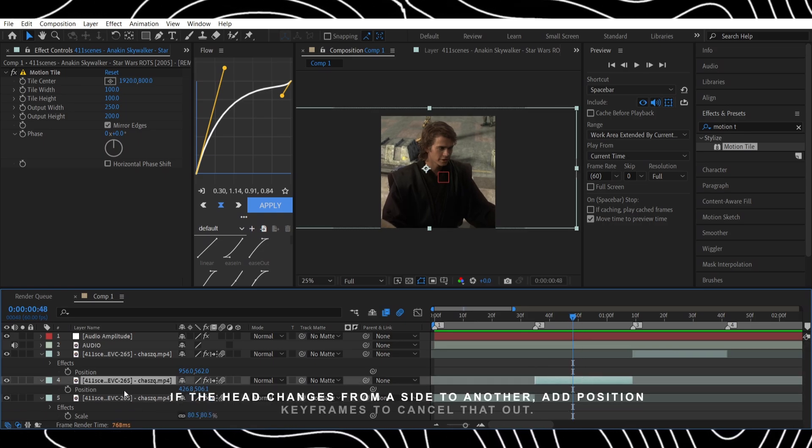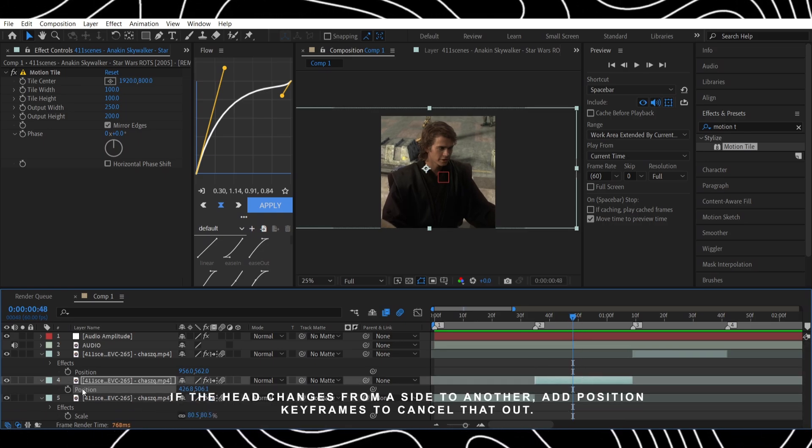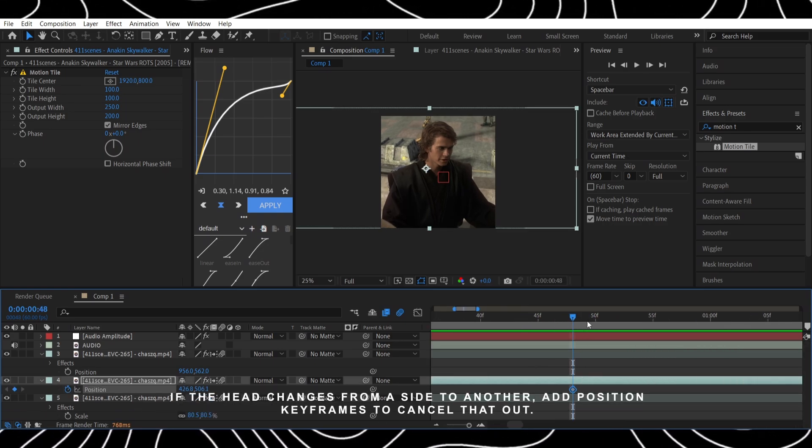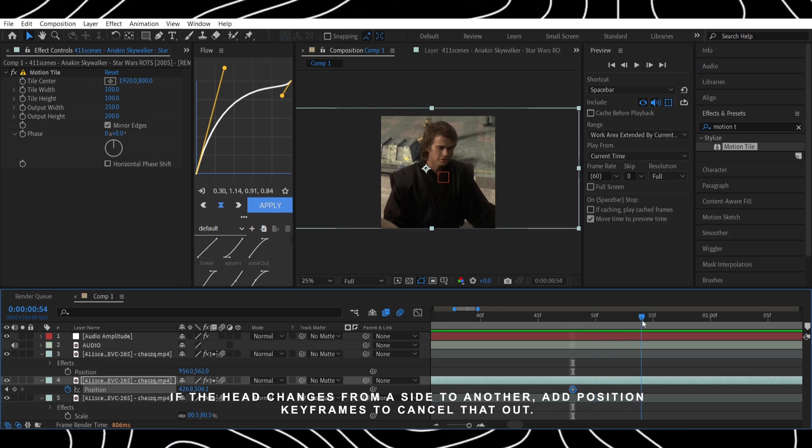If the head changes from one side to another, add position keyframes to cancel that out.